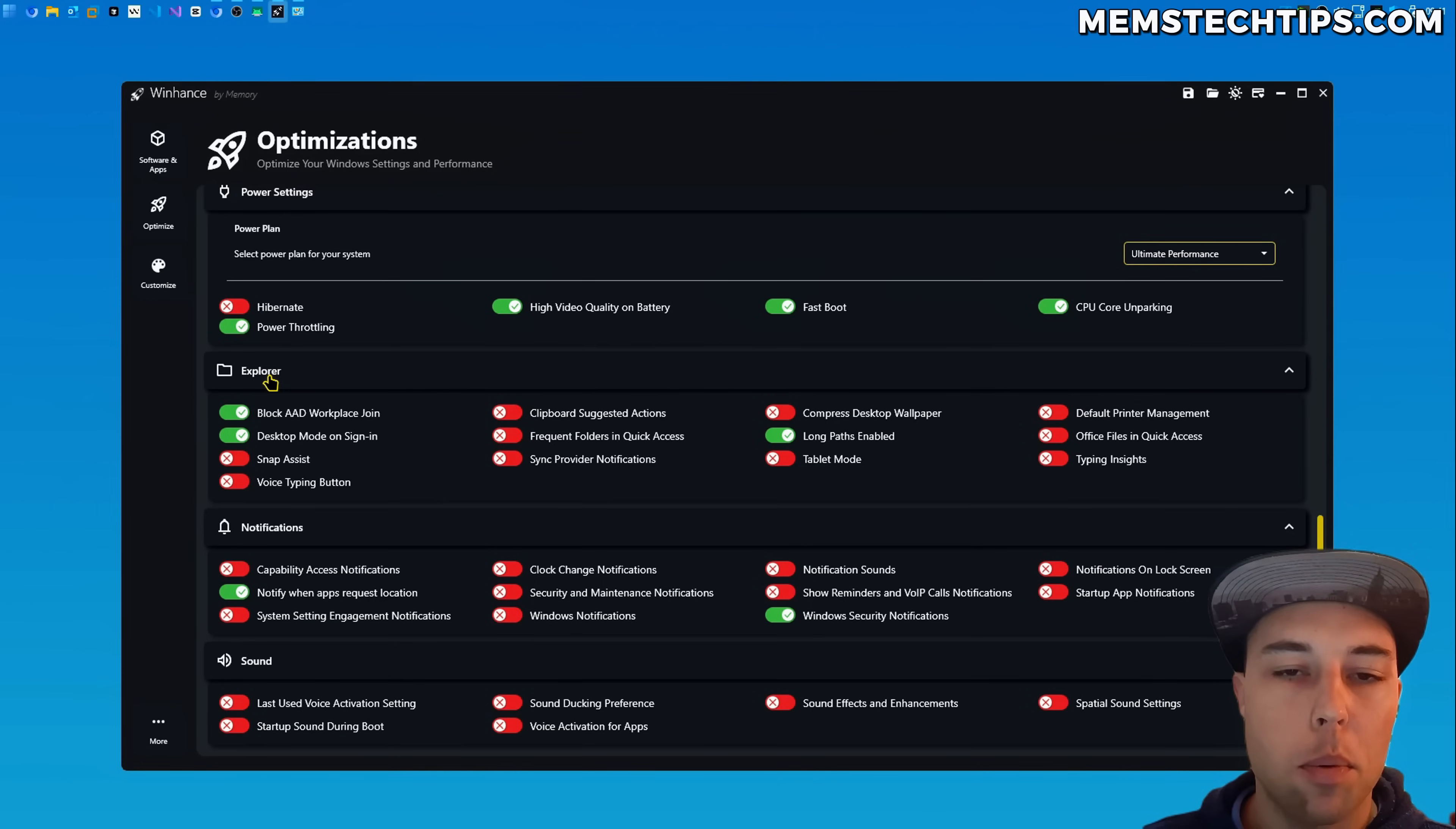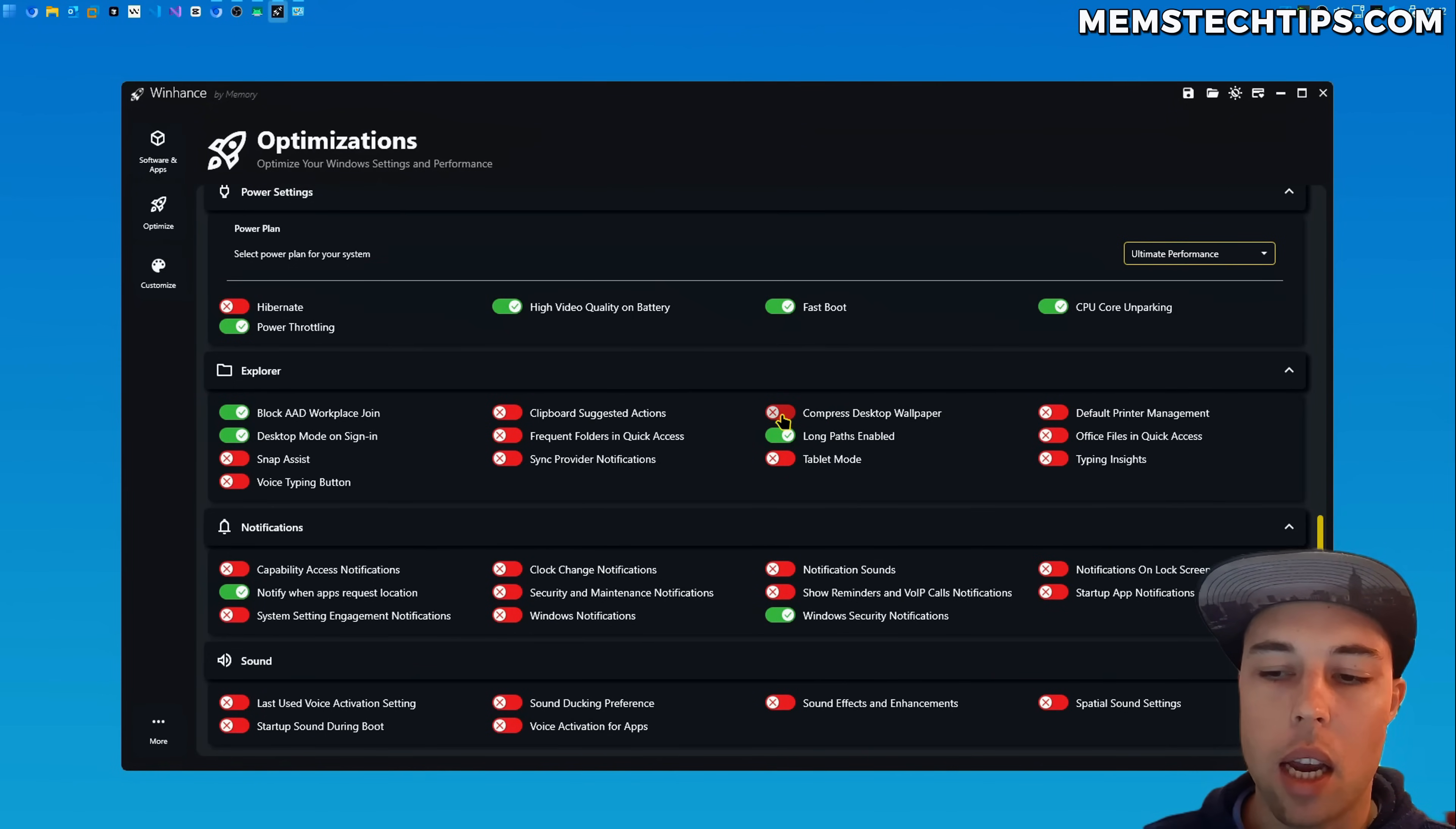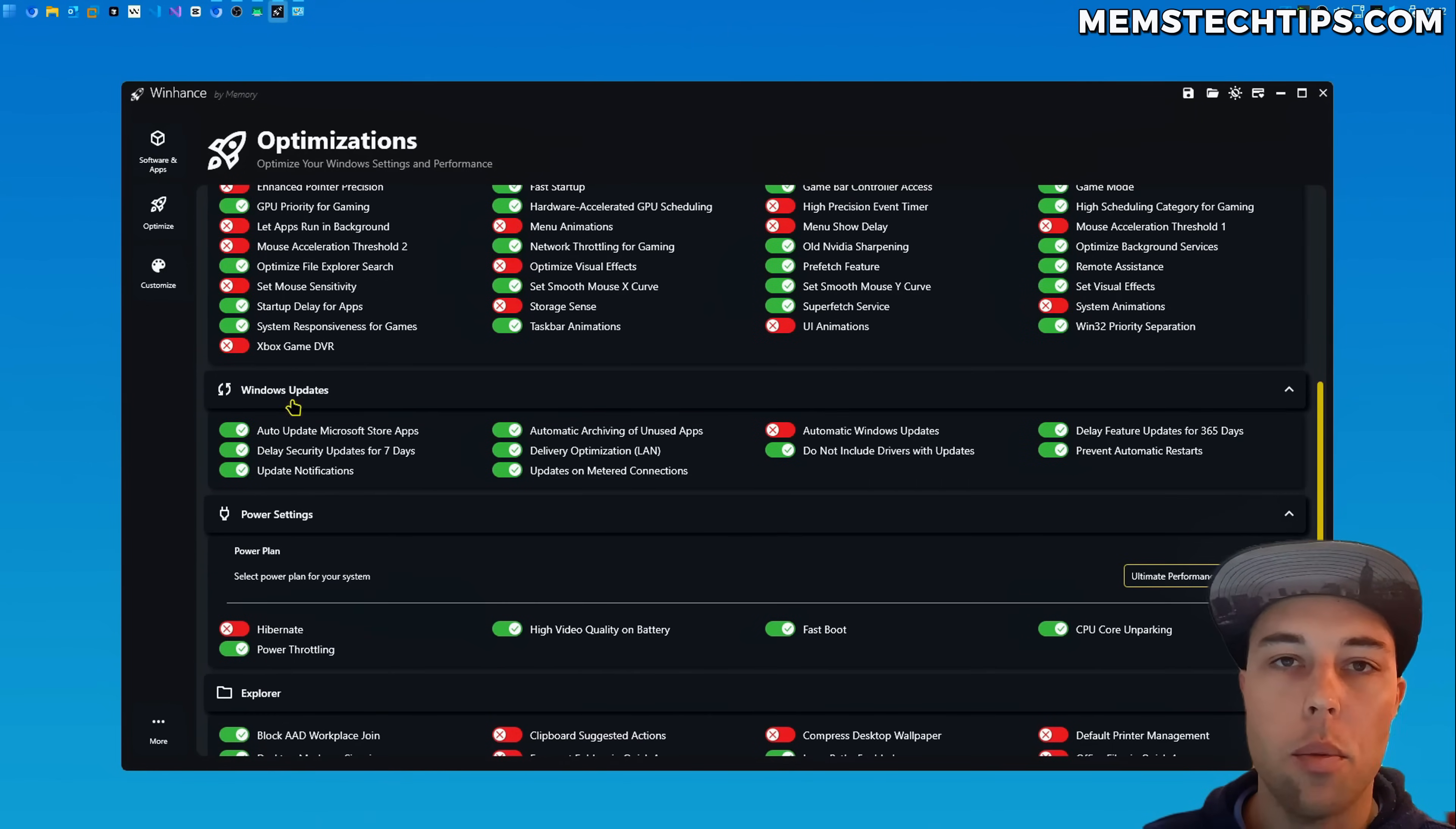Then in the explorer section in the optimization screen I've added an option to compress the desktop wallpaper. So you can either enable or disable the desktop wallpaper compression. By default it's enabled but you can disable it using WinHance. And then in the notification section someone requested these two toggles be added.